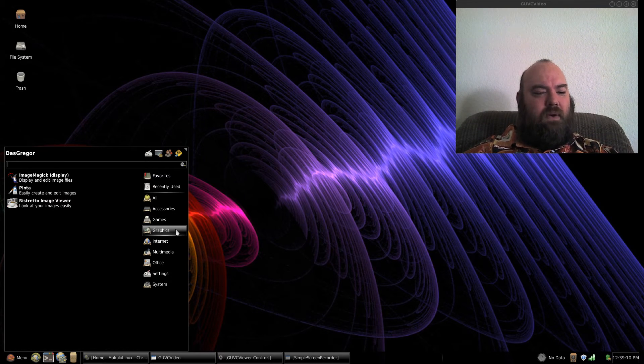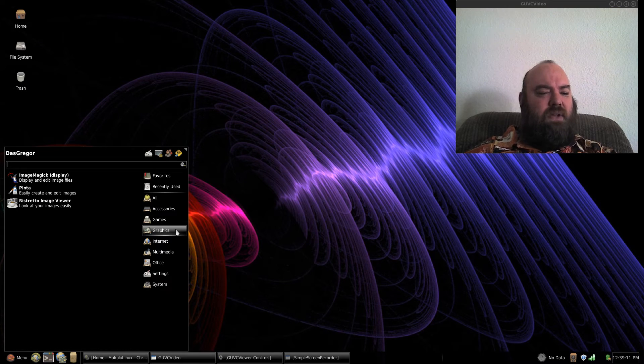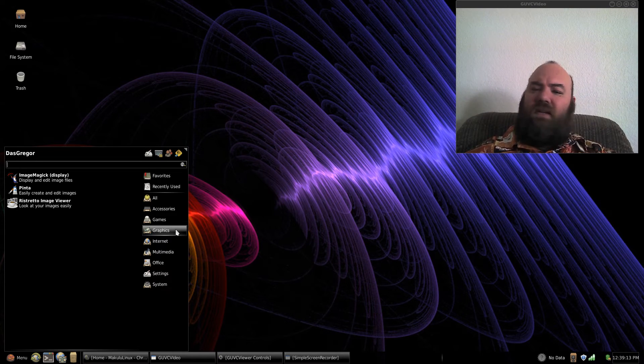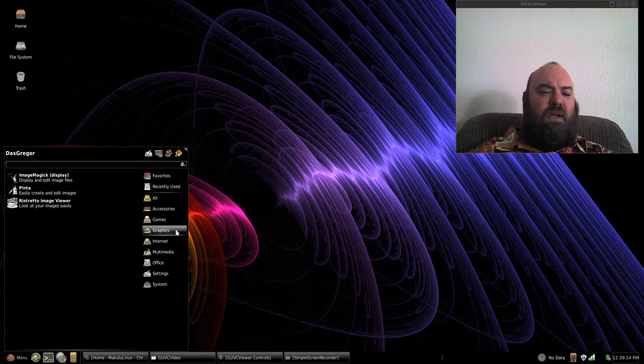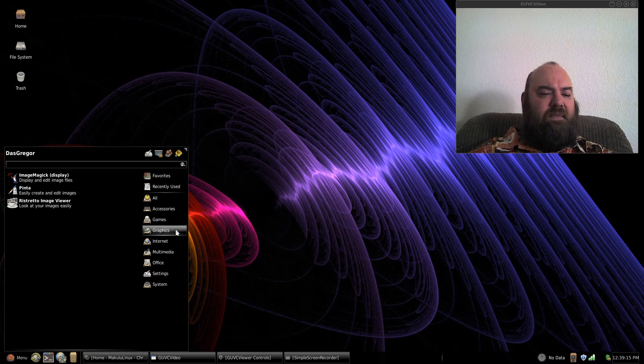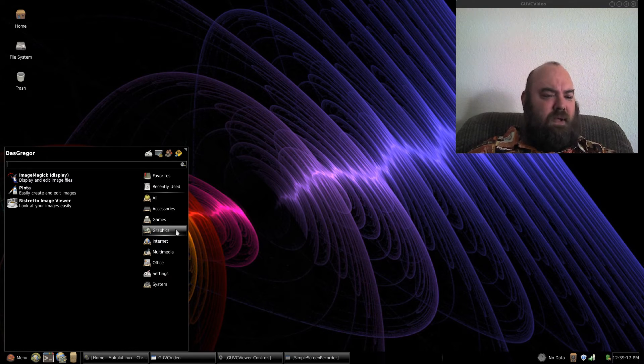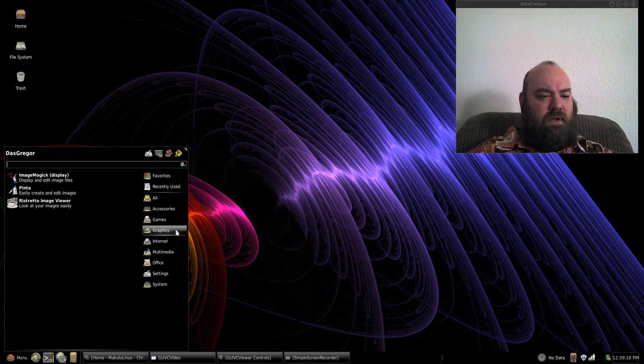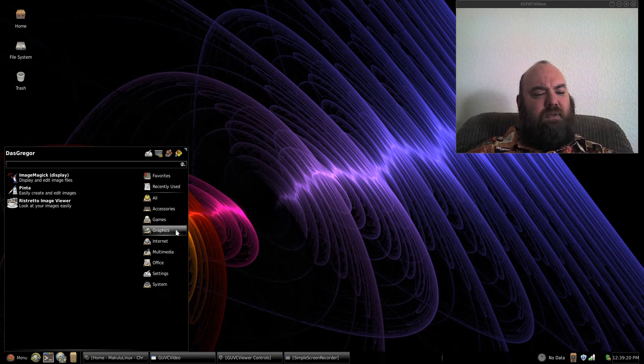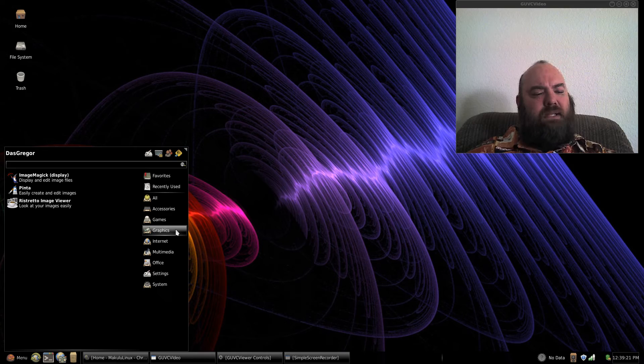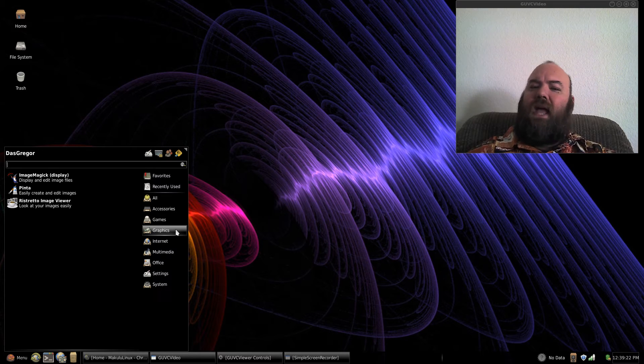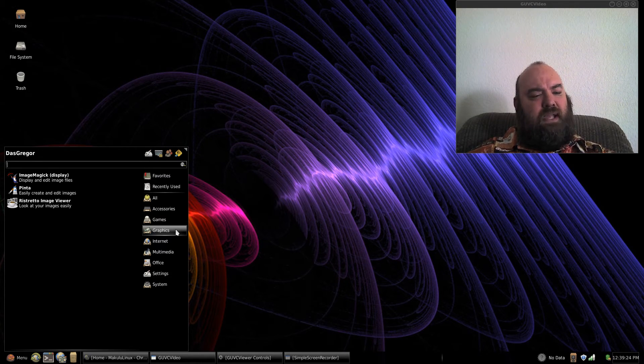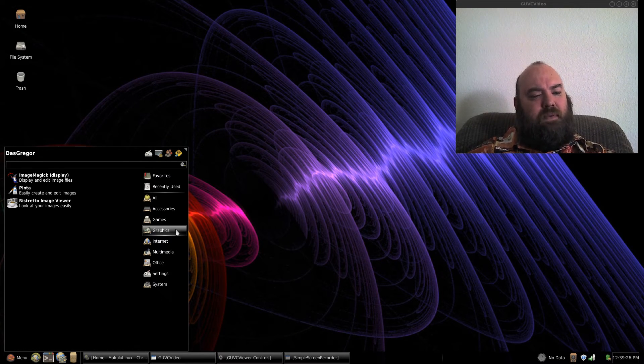If we go on down to graphics, now you'll notice they have ImageMagick, but they don't have GIMP installed. They have Pinta. Now I'm not too familiar with Pinta, but it does say that it can edit images, so maybe it's much like GIMP.